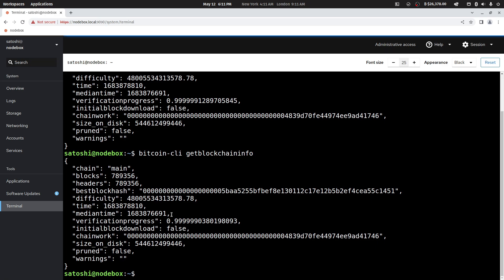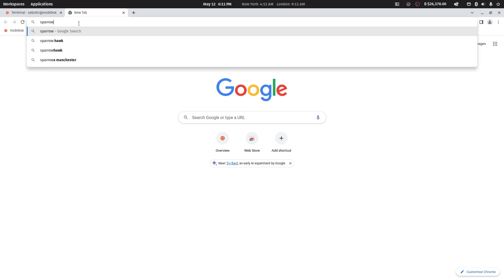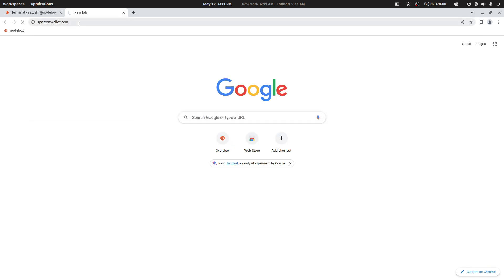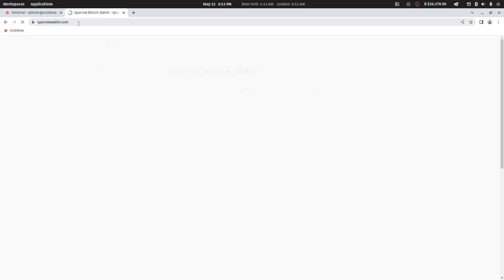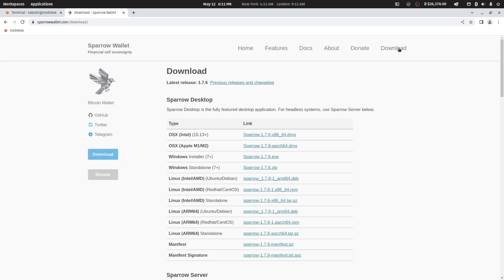Once you are up and synchronized to the network, it is time to use your Bitcoin node. On your computer, install Sparrow Wallet from sparrowwallet.com. This Bitcoin software wallet can be installed on Windows, Mac, or Linux.